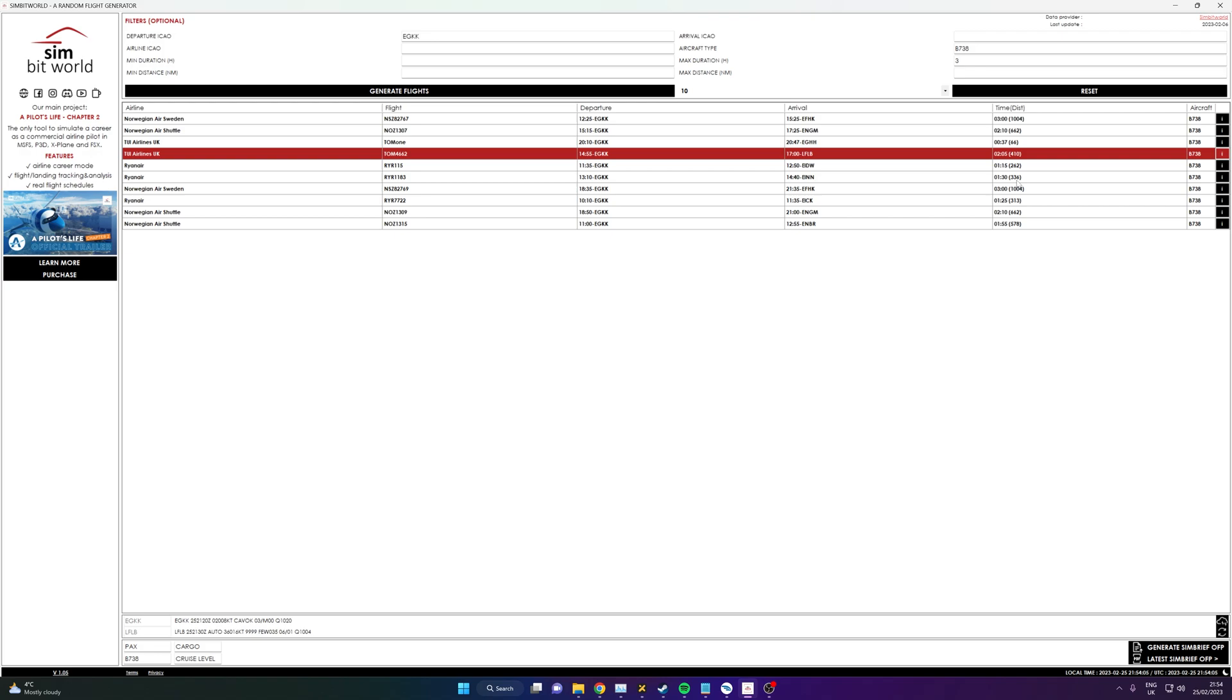So just a simple video, but I do believe this is the best add-on or tool that's free for Microsoft Flight Simulator. It's not even just for MSFS, you can use it for anything that SimBrief can generate. You don't even need it, just use it to find the flight—it's great. But anyway guys, thanks very much for watching the video and I'll catch you in the next one. Bye!